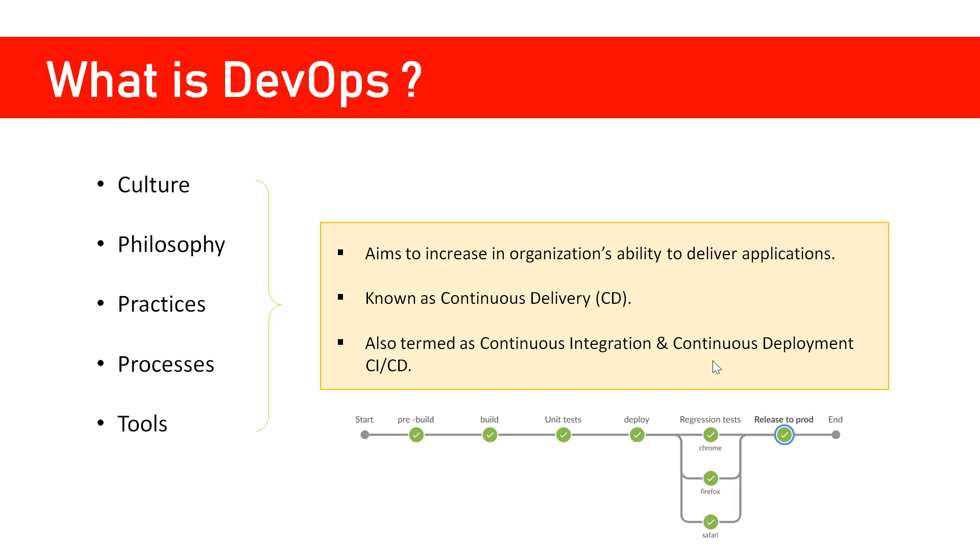You might hear terms like continuous delivery, continuous integration, or continuous deployment. These are collectively known as continuous delivery. The objective is that as soon as code changes are done, the build should happen automatically and be unit tested.